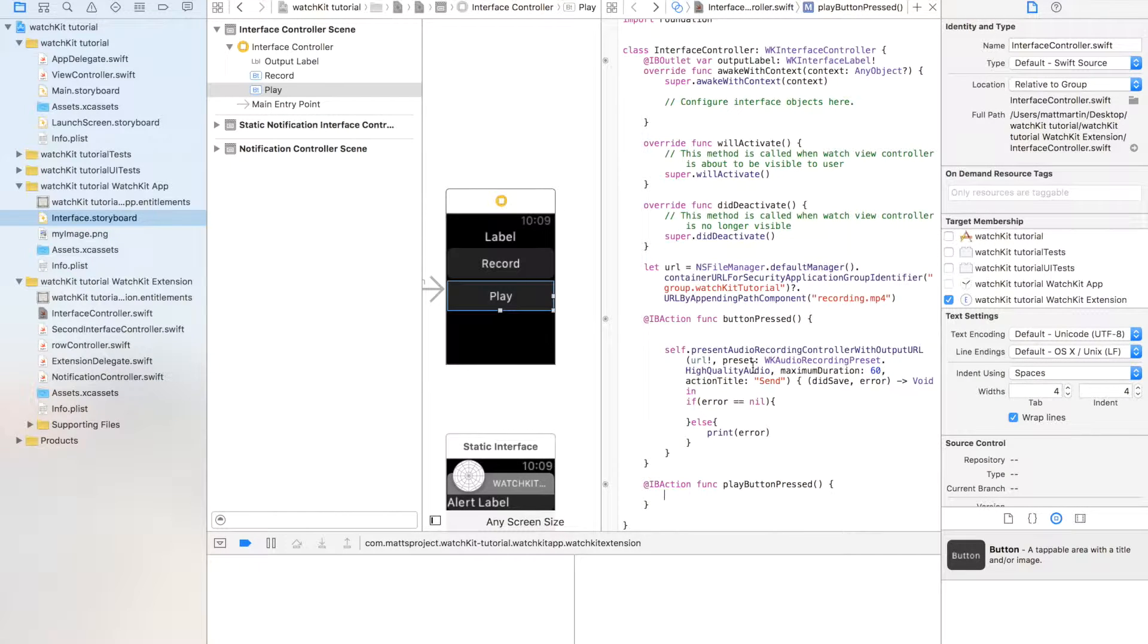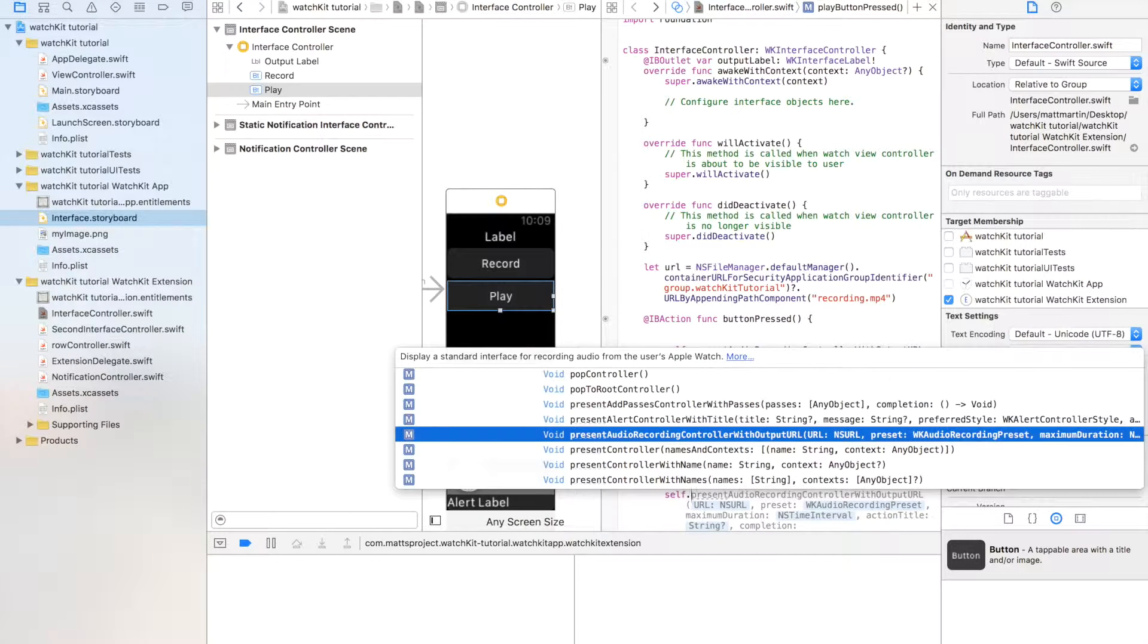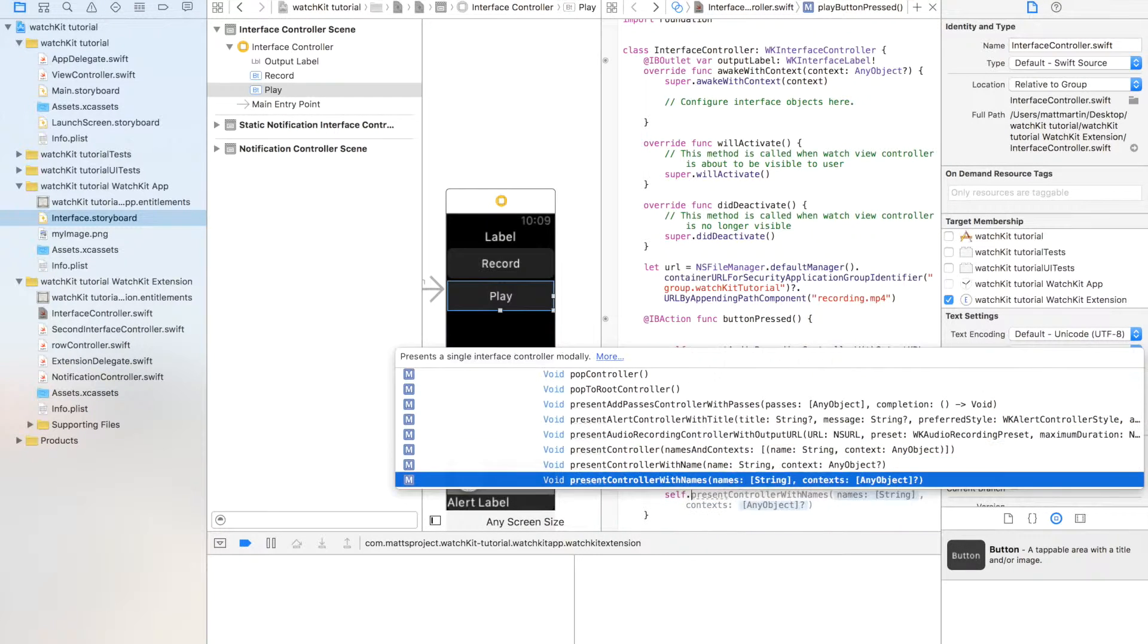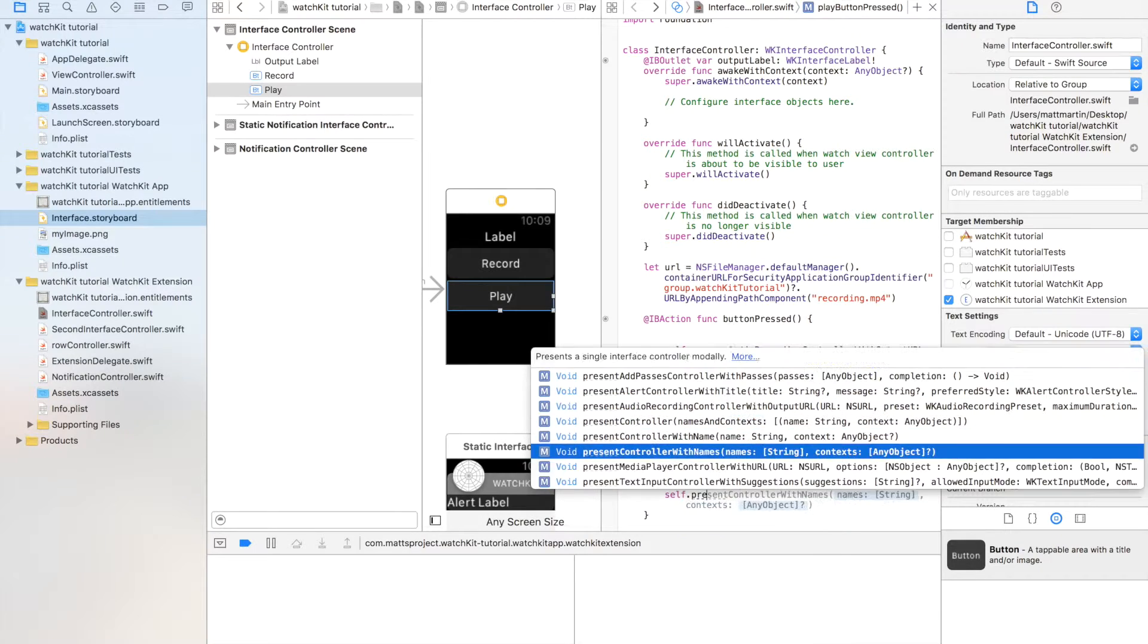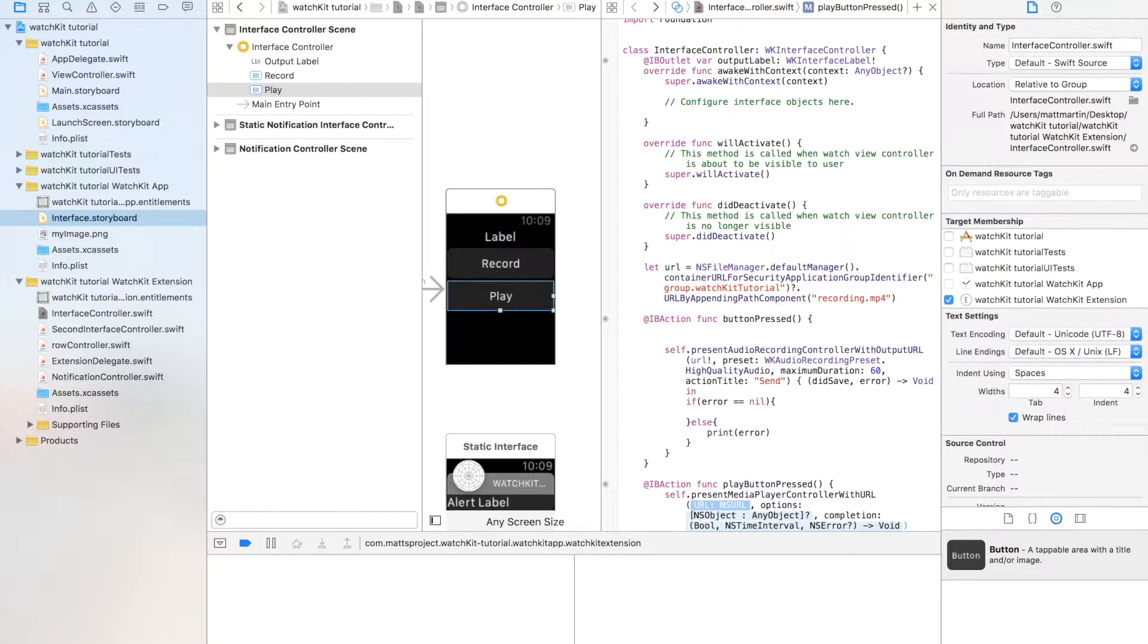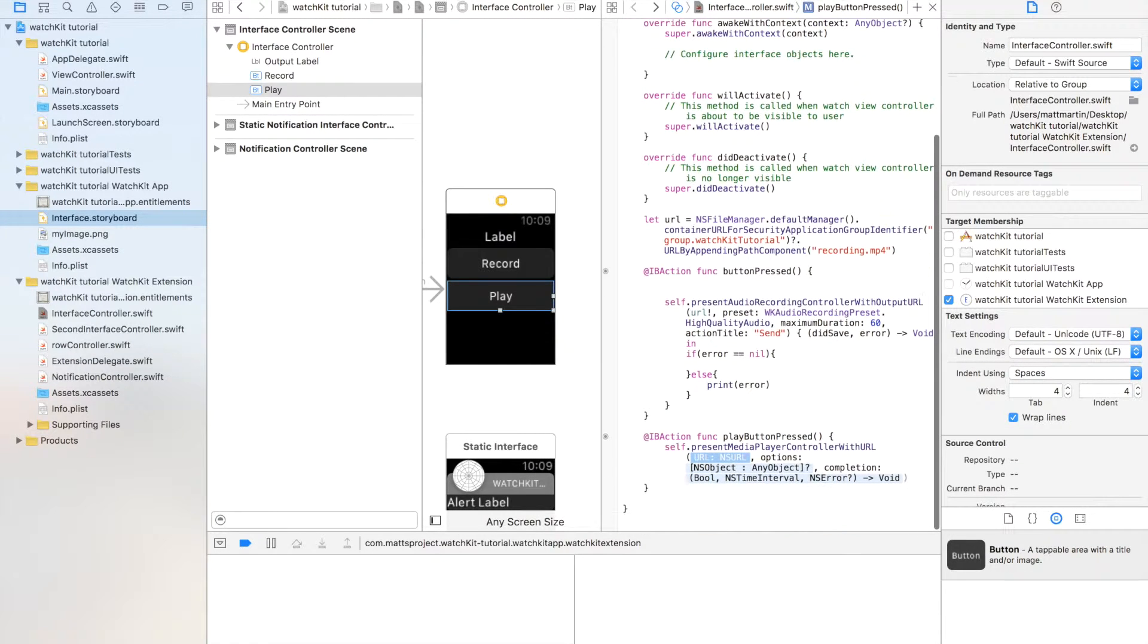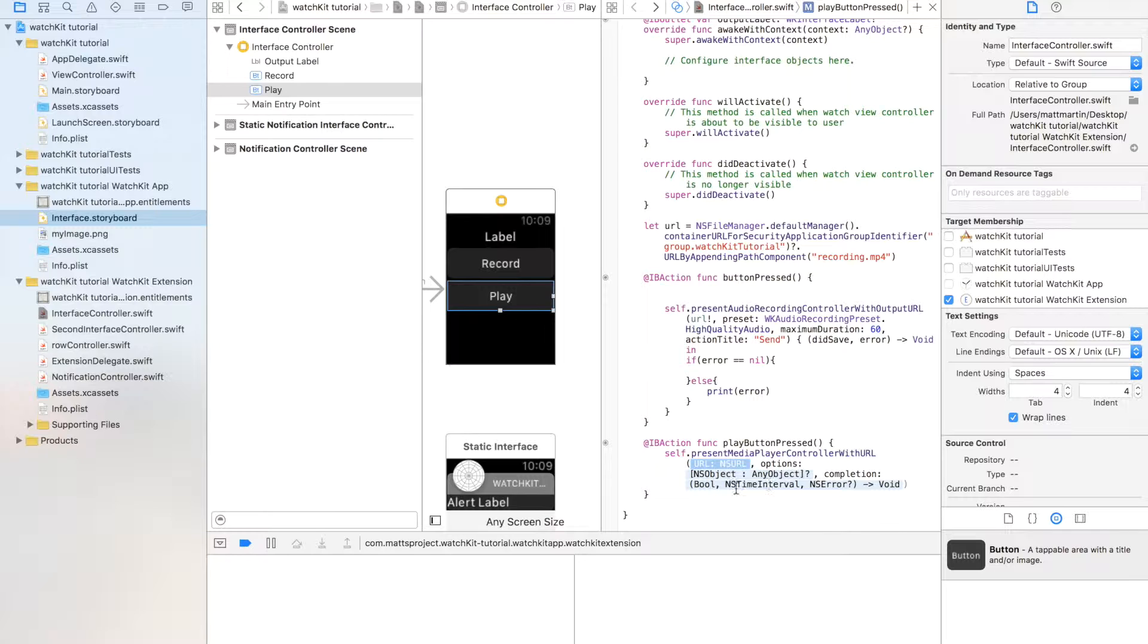To present the media player, we just go self.present media player with controllers with URL. These are long words. And this accepts a URL, some options and a completion handler.